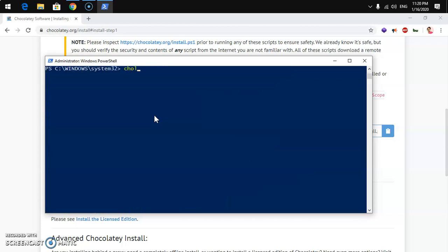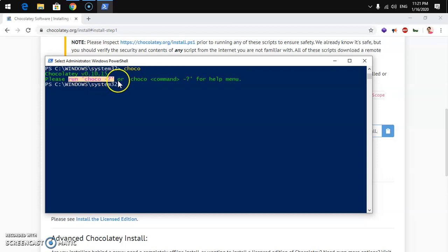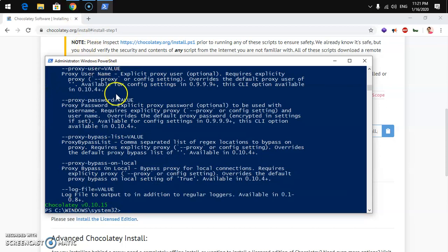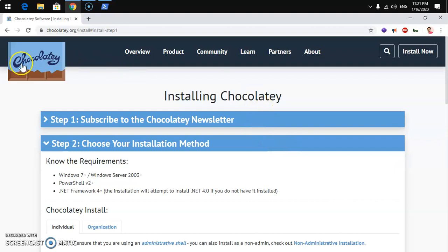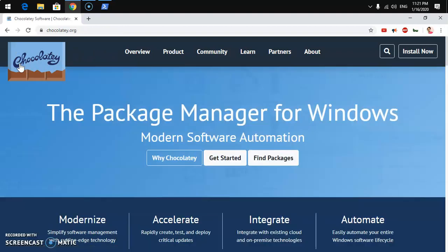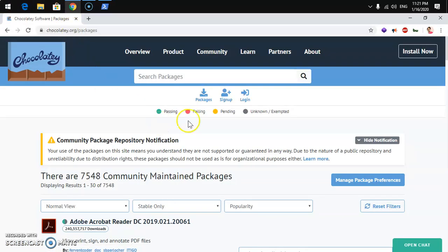On my system it's already installed. If you type 'choco', it will give you the version of Chocolatey installed. You can also run the help command if you need assistance. To install anything with Chocolatey, go to chocolatey.org, click Find Packages, or simply go to chocolatey.org/packages.